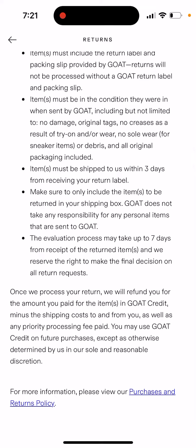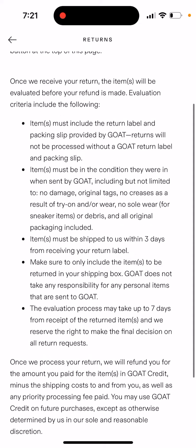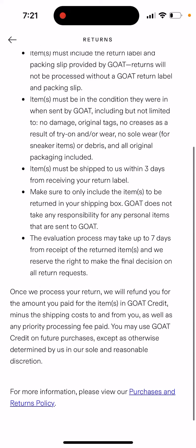Items must be shipped within three days of receiving your return label, so don't waste time — you need to decide quite fast. Make sure to only include the items to be returned in your shipping box. The evaluation process may take up to seven days from receipt of the return items, and GOAT reserves the right to make the final decision on all return requests.